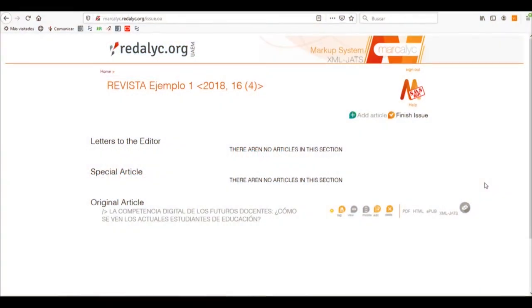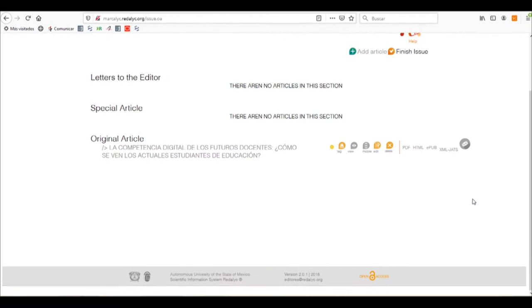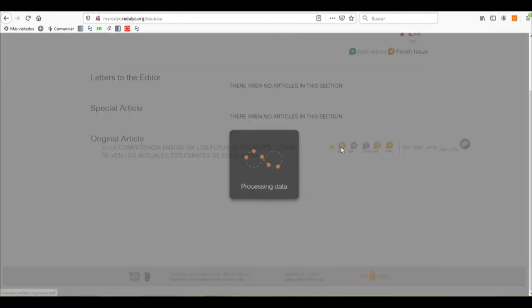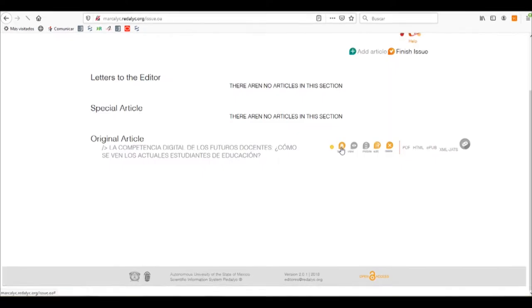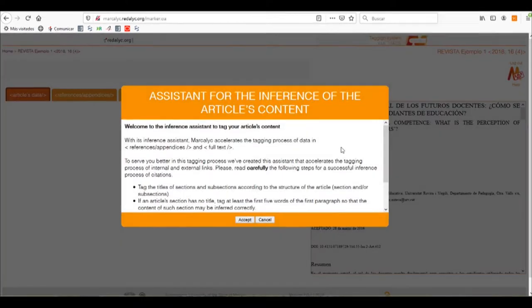Welcome to the next part of the tutorial: the tagging process. We'll start by clicking on the tag button that will take us to the workplace. When we first enter the workplace, it will ask us if we want the help of the Marcolix assistant.